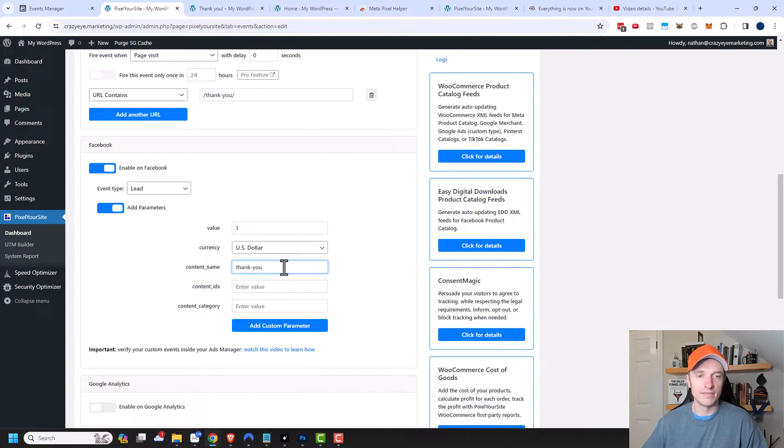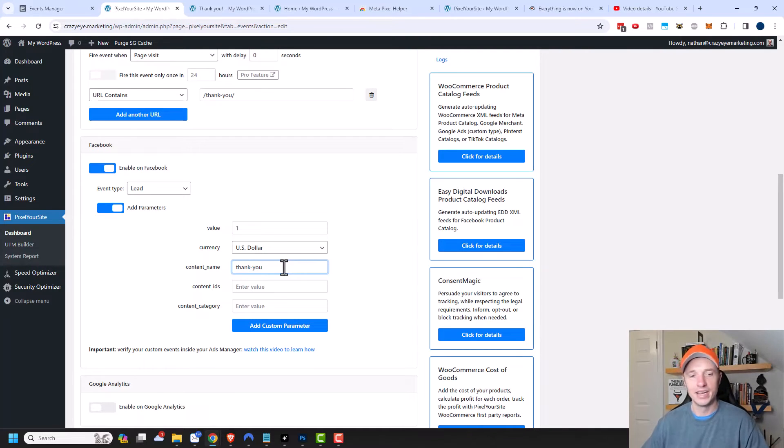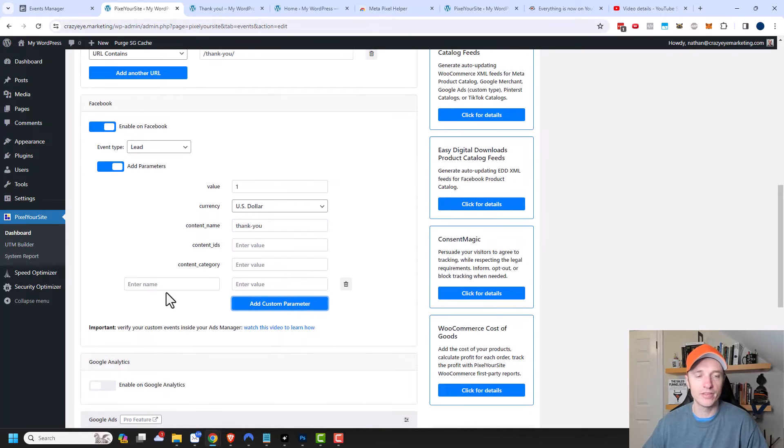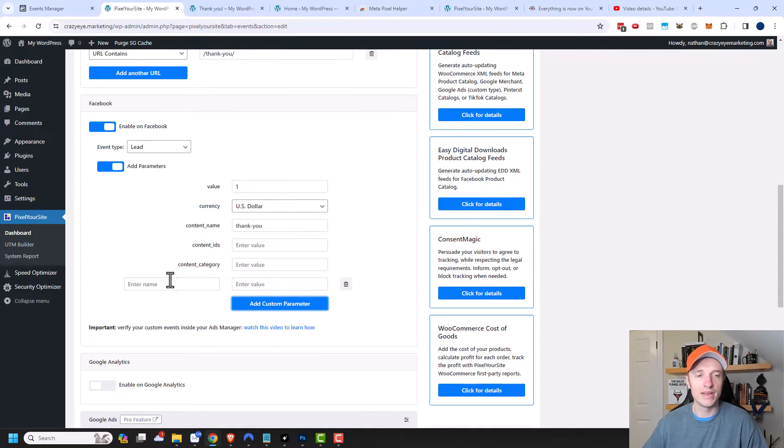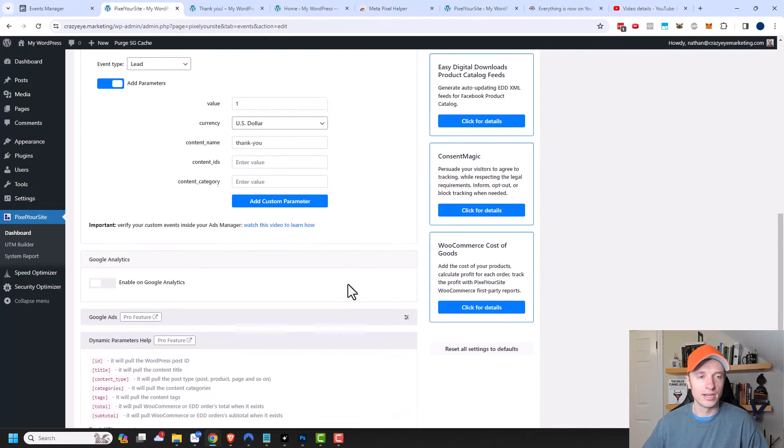Then I know that this event is fired on all my thank you page leads versus my lead magnet page leads. You could also add custom parameters. If you want to send other information over into Facebook or Meta, you can fill out this information right here. But I'm going to delete this option and scroll on down.